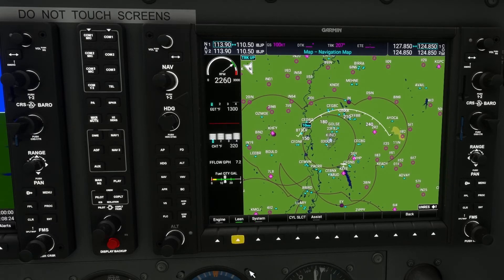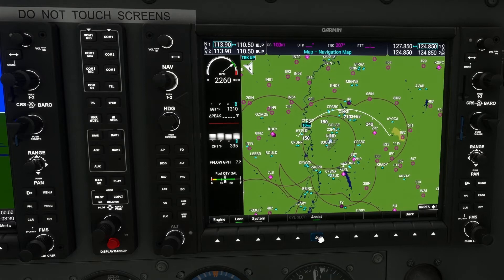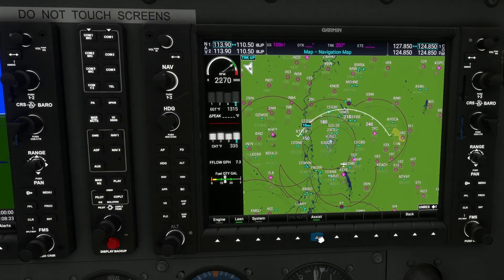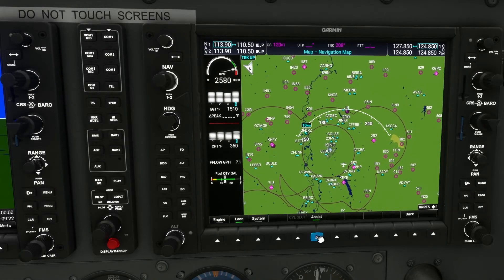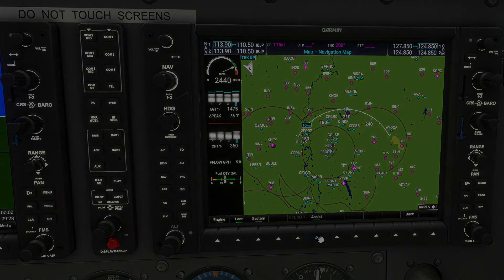Applicable piston aircraft will now also have access to the EIS lean page, giving the pilot tools to properly manage their mixture. Activating lean assist will automatically detect both peak EGT, as well as provide the delta from that peak for precise and accurate mixture setting.